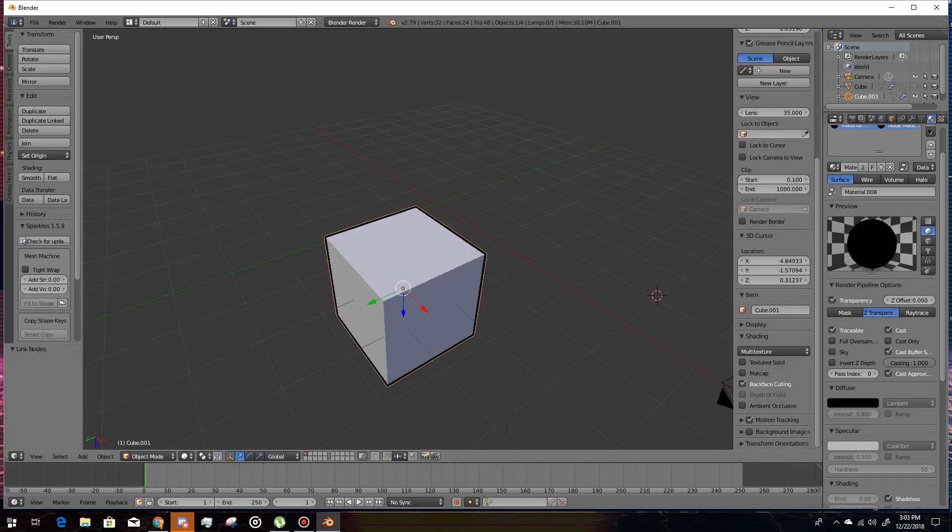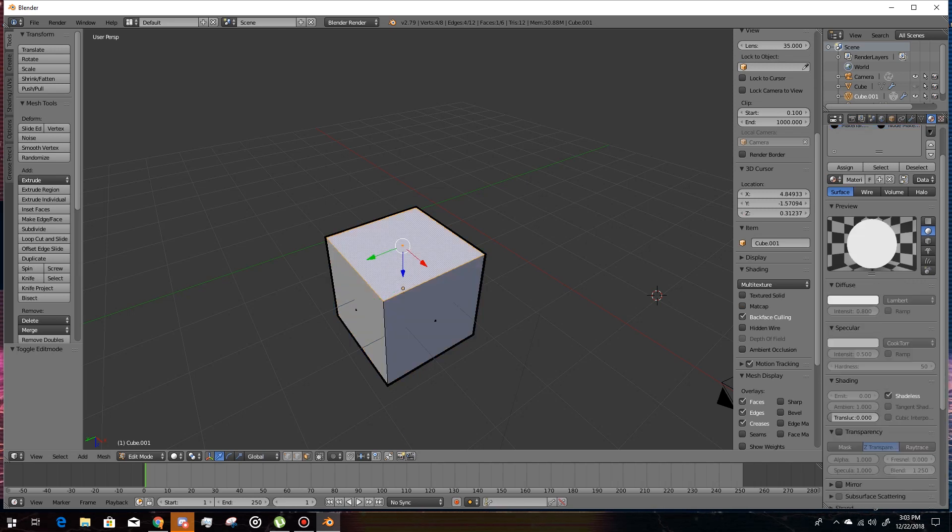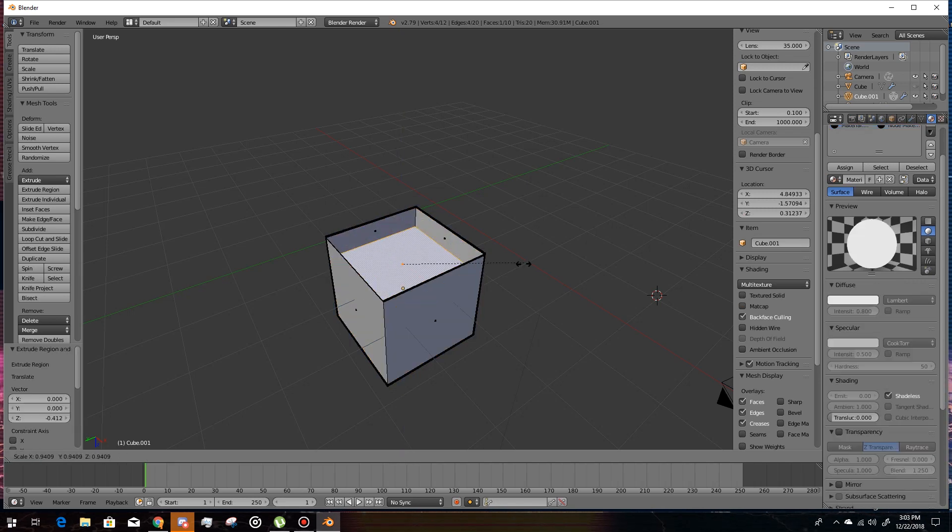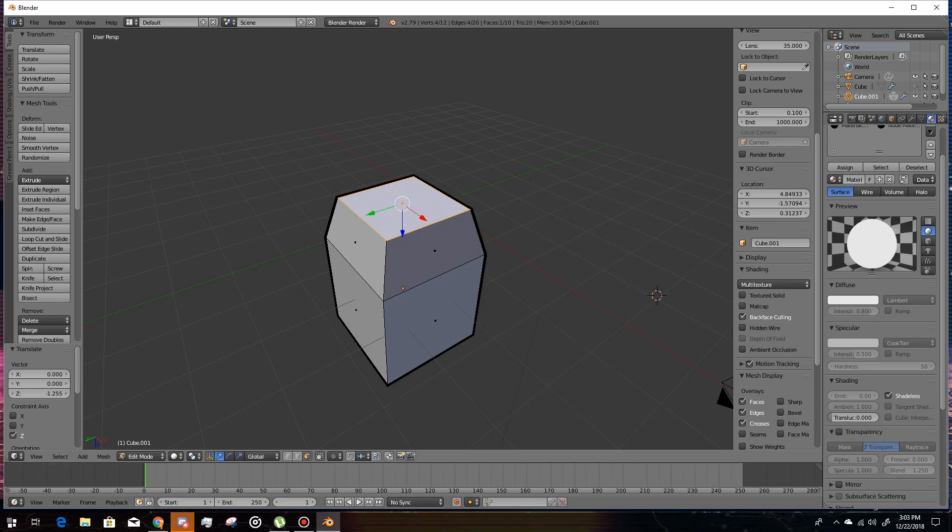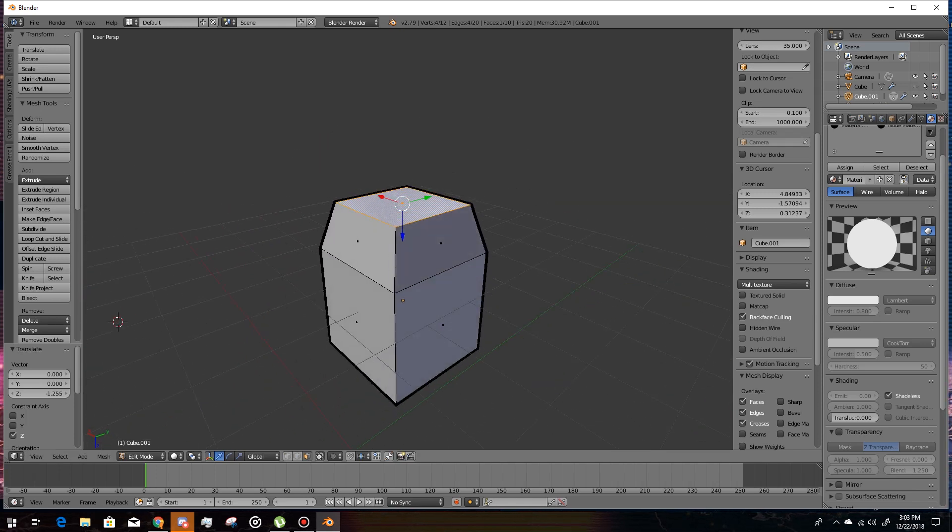And this will work for every geometry shape. Like look, I'm going to quickly extrude this boy and then automatically makes a thing around it.